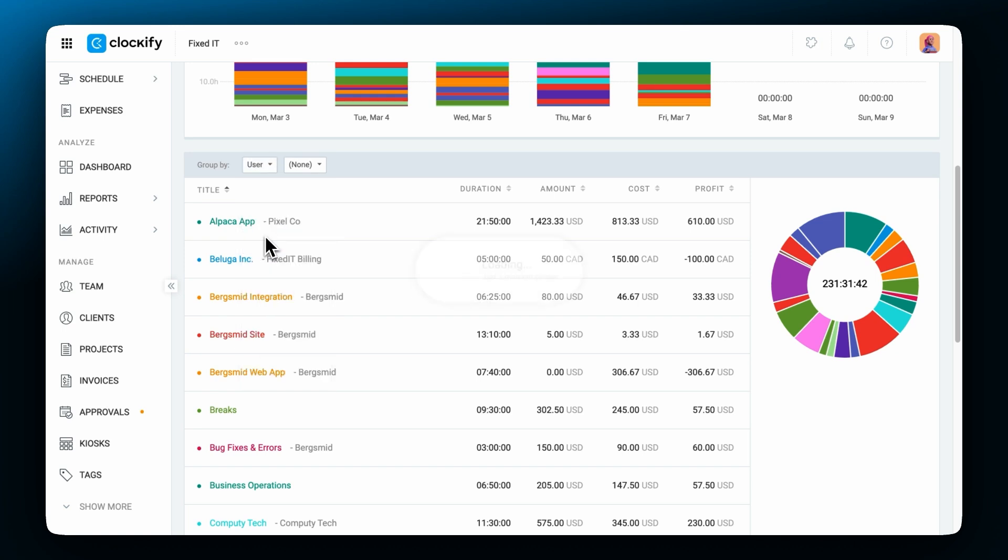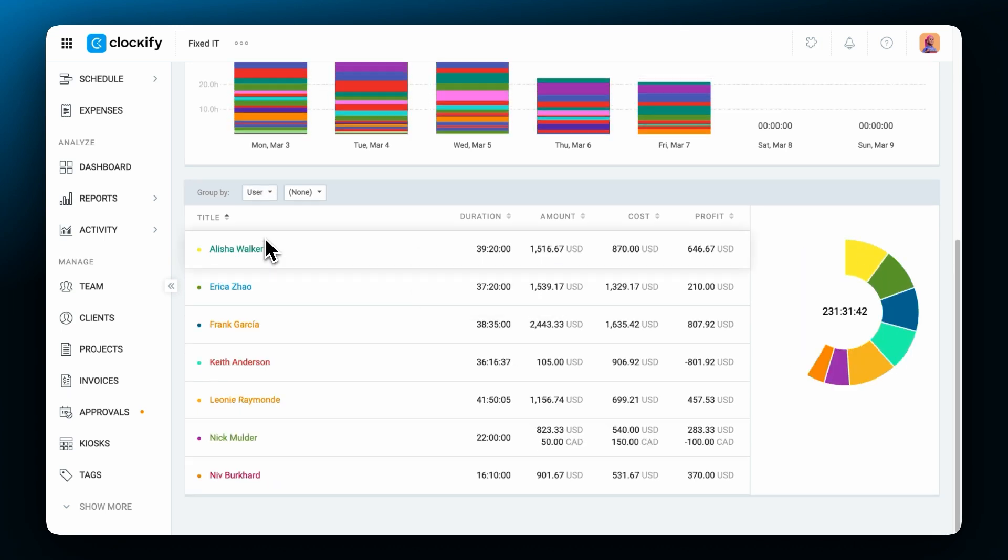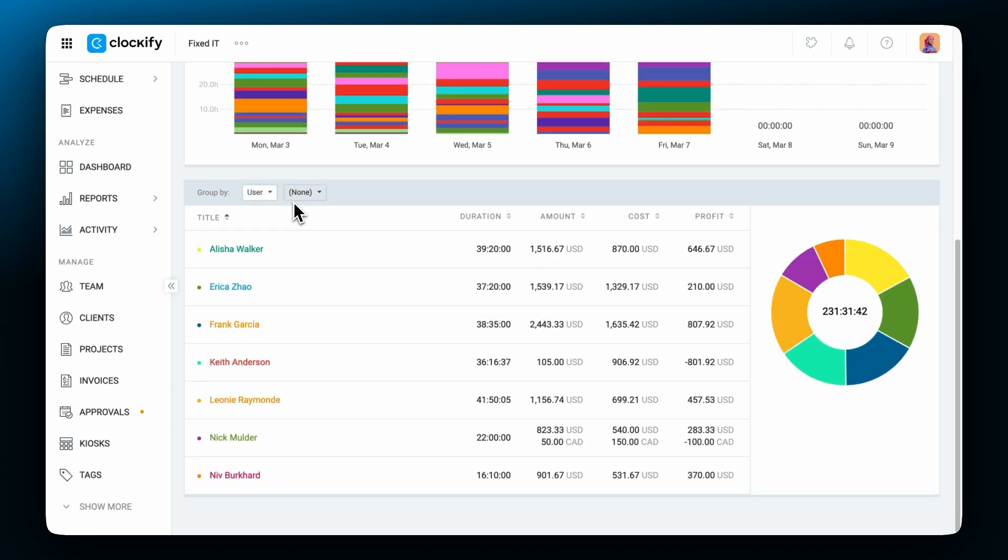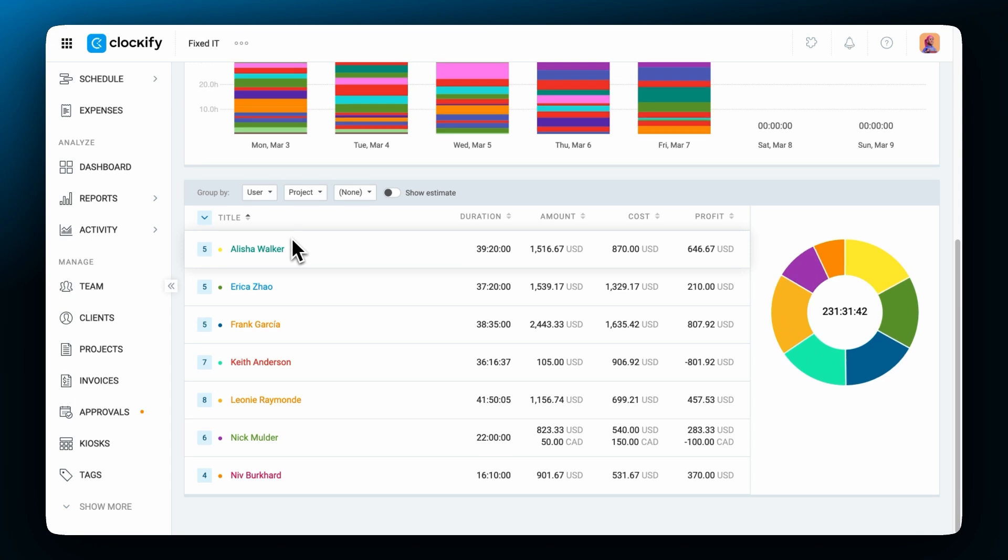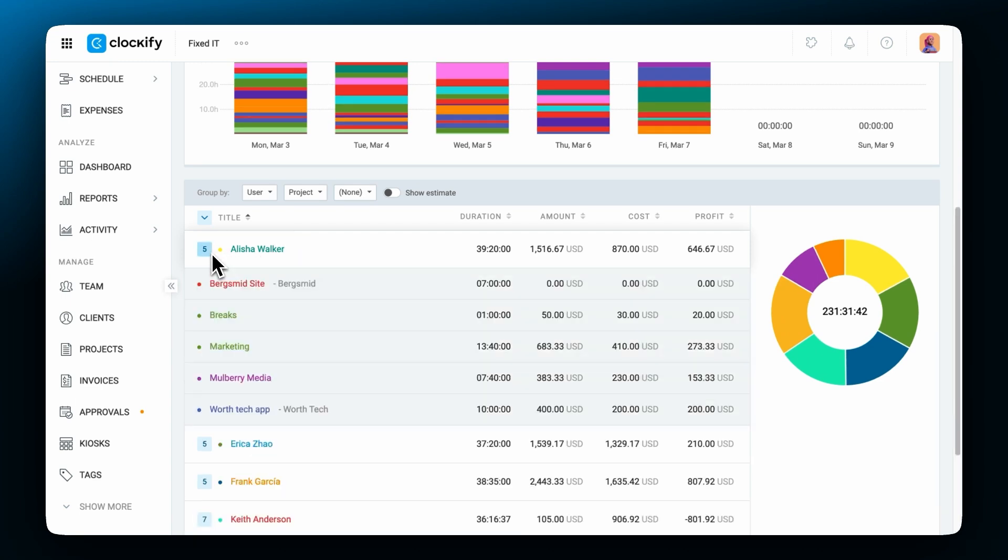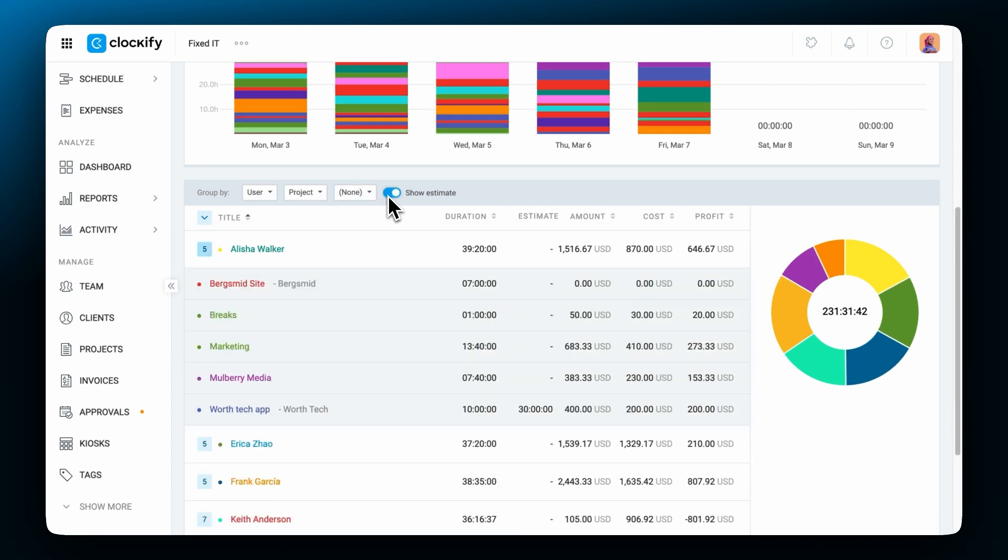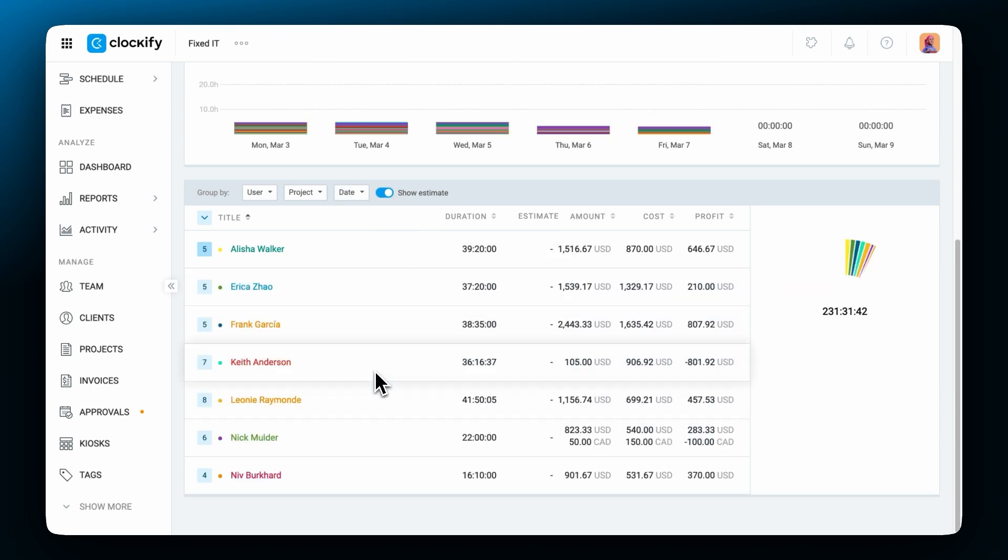For example you can group the report by user and project and then the table will show you who tracked how much time on what project. If you have an estimate on projects you can see them next to the time and amount for comparison. You can break down data even further by adding another subgroup like date.